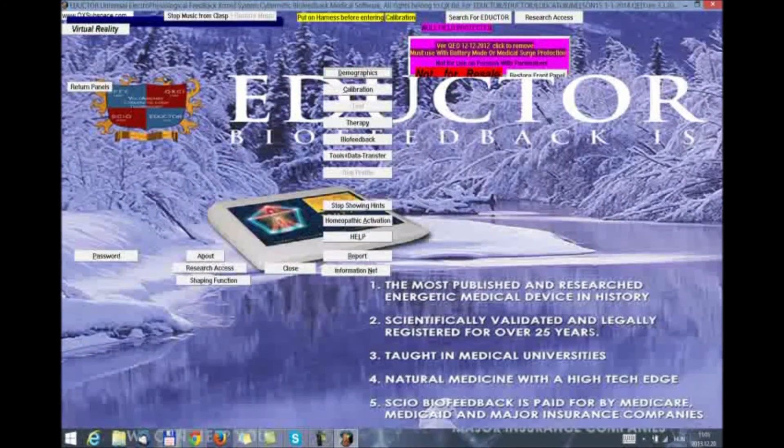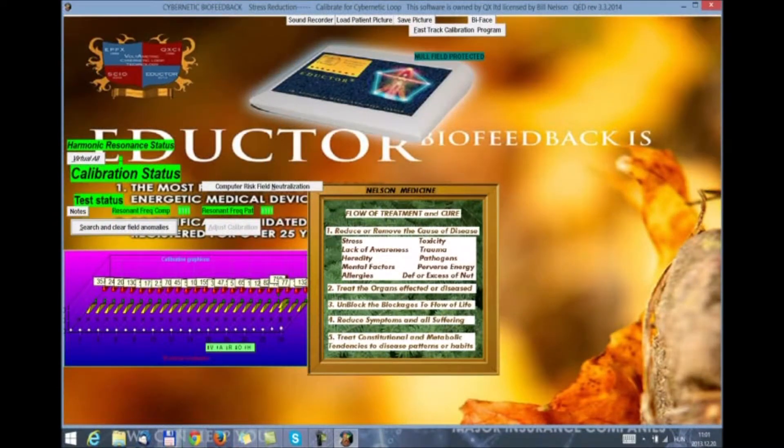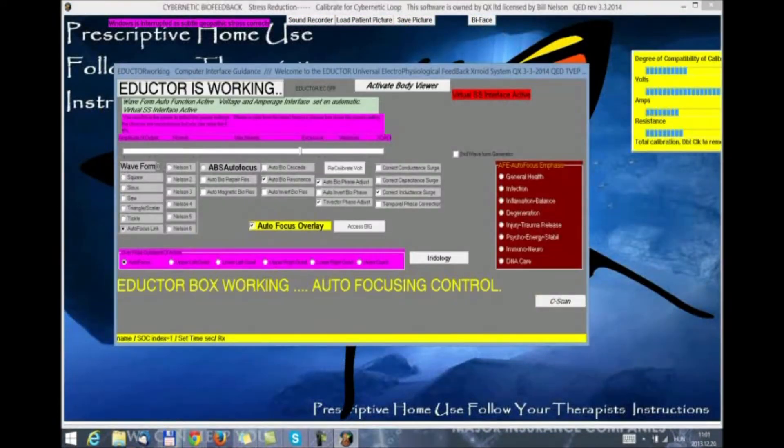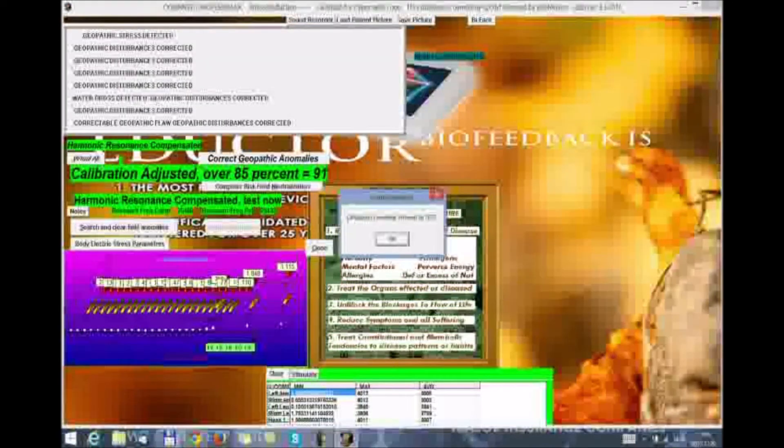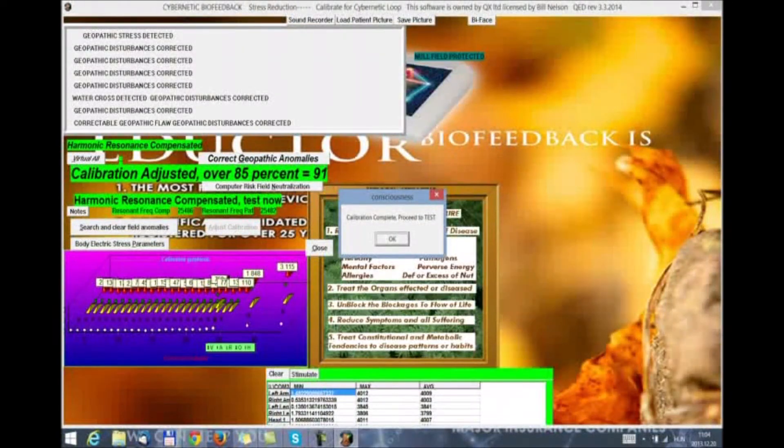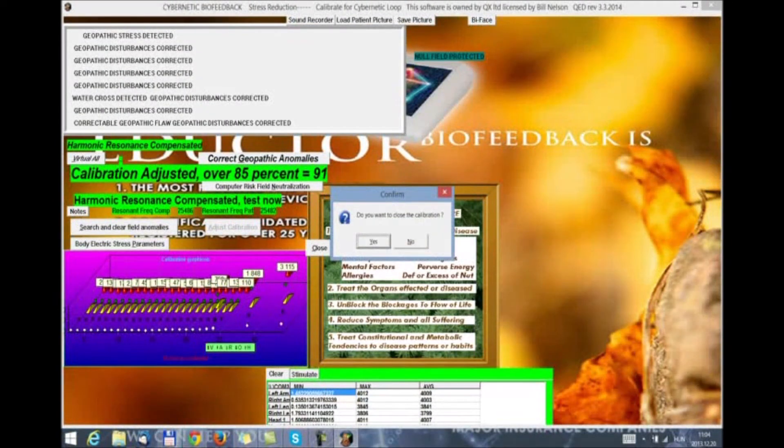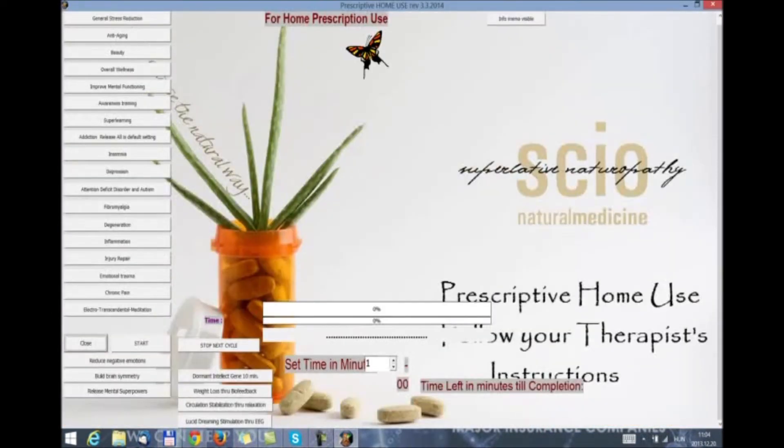And we are going to save. Close. And we are doing calibration. Once calibration is complete, we click okay. We are asked whether we want to close. Yes. So, now we are in the home use panel.